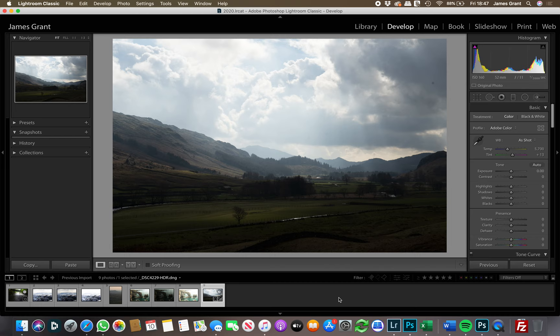Hi guys, hope everyone's well. Thank you to those that have sent in some photos for me to edit. I've had a quick flick through but haven't actually attempted editing any of these, so it's going to be fresh eyes for me. A couple of people mentioned some editing challenges in their emails, so I'll try and tackle those. I've got a total of four people's images, and I'm going to start in easy to harder order.